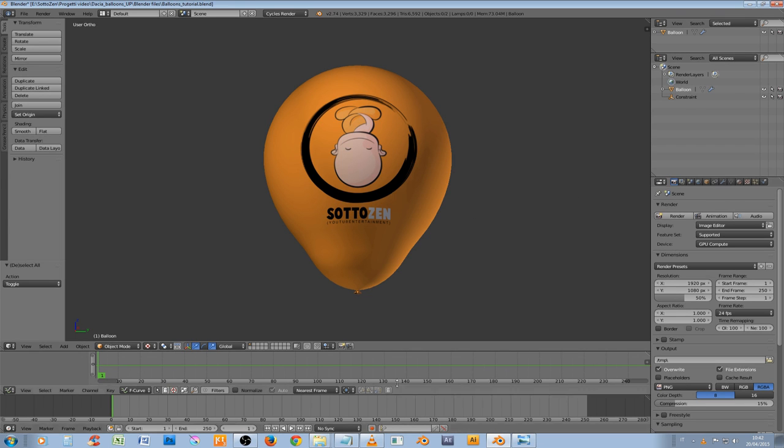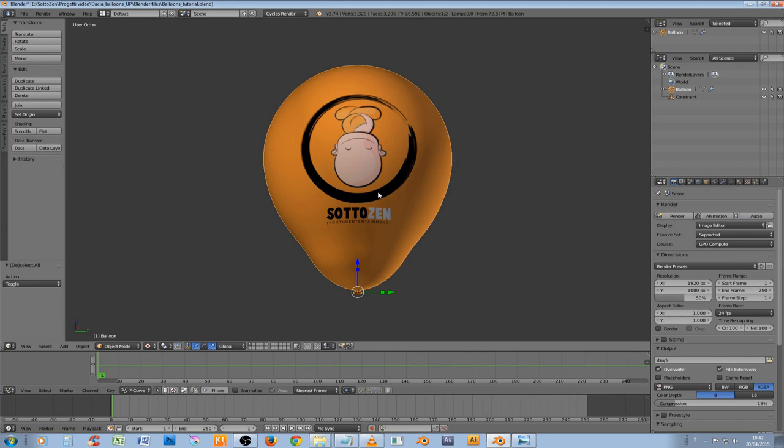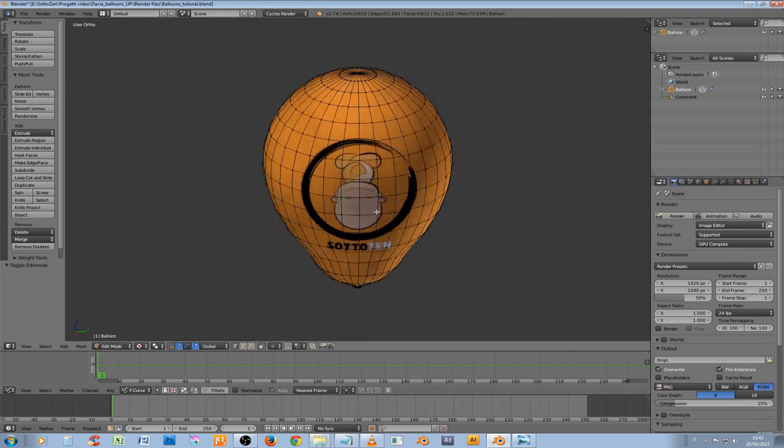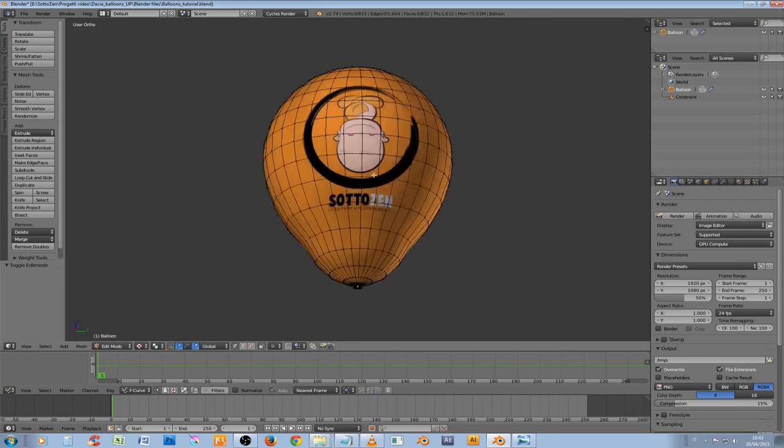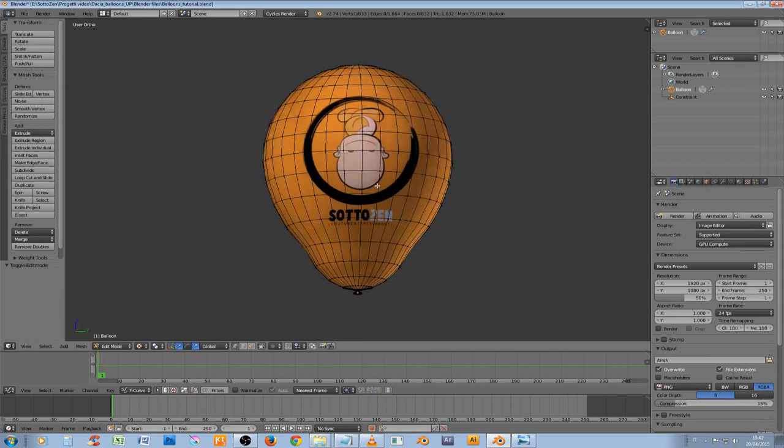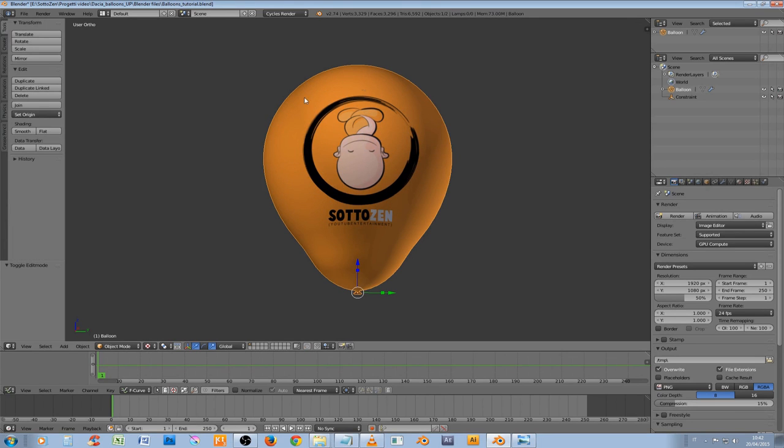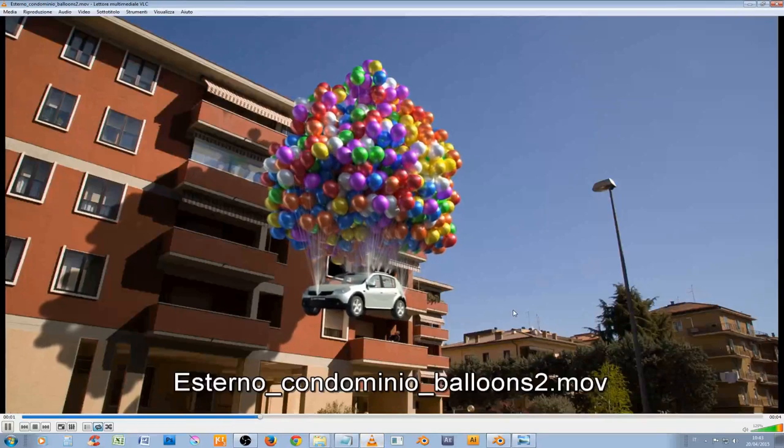As you can see we are in Blender here and this is a simple balloon with our logo I've modeled before. What we want to do is take this guy, duplicate it many times to have something like this.